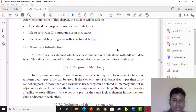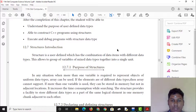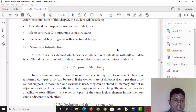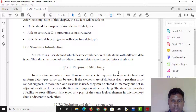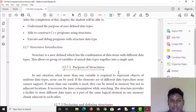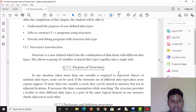A structure is a user-defined data type which has a combination of data items with different data types. This allows grouping variables of mixed data types together into a single unit.